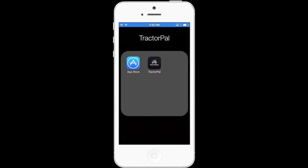Hi, Keith here with Tractor Pal, the inventory and maintenance manager for not only tractors but also all types of machinery and vehicles. First off, I'd like to say thank you for downloading Tractor Pal. We're grateful for all of the users of the app and we hope you enjoy it and also tell your friends about Tractor Pal.